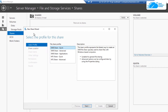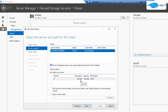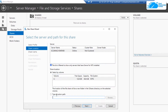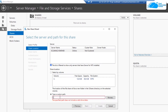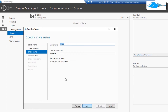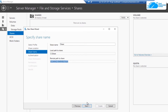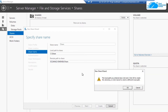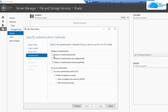To create a new share, click on tasks and then choose new share, which will open the new share wizard. For the profile, select NFS share quick and click next. It will ask for the share location — the path inside the virtual machine that will be shared. I'm going to use C:\share, which will also be the name of my share. Click next and it will ask for the share name; I'll name it share. Then click next to move on to authentication, where I'll select Kerberos version 5 and also no server authentication.